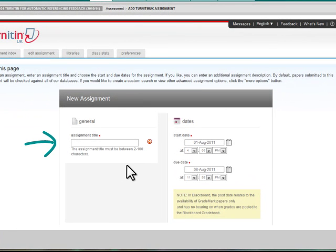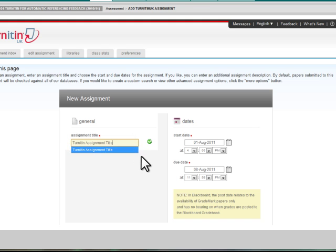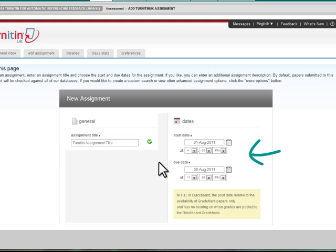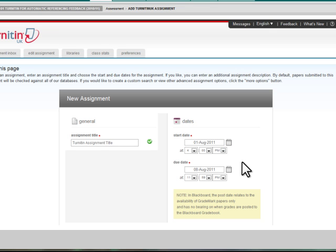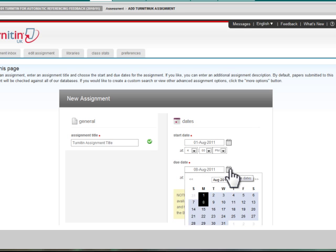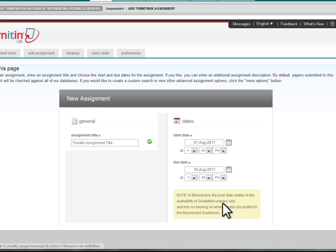Enter the assignment title in the corresponding text field, ideally prefixing the title with the word Turnitin to more clearly define the assignment's Grade Centre column. Set dates for which the Turnitin assignment will be available or visible for students to submit to. The default start date is the point at which you've entered the software and the due date is seven days from that point. To change either of these, click the calendar button next to either date field, change the date and alter the time.